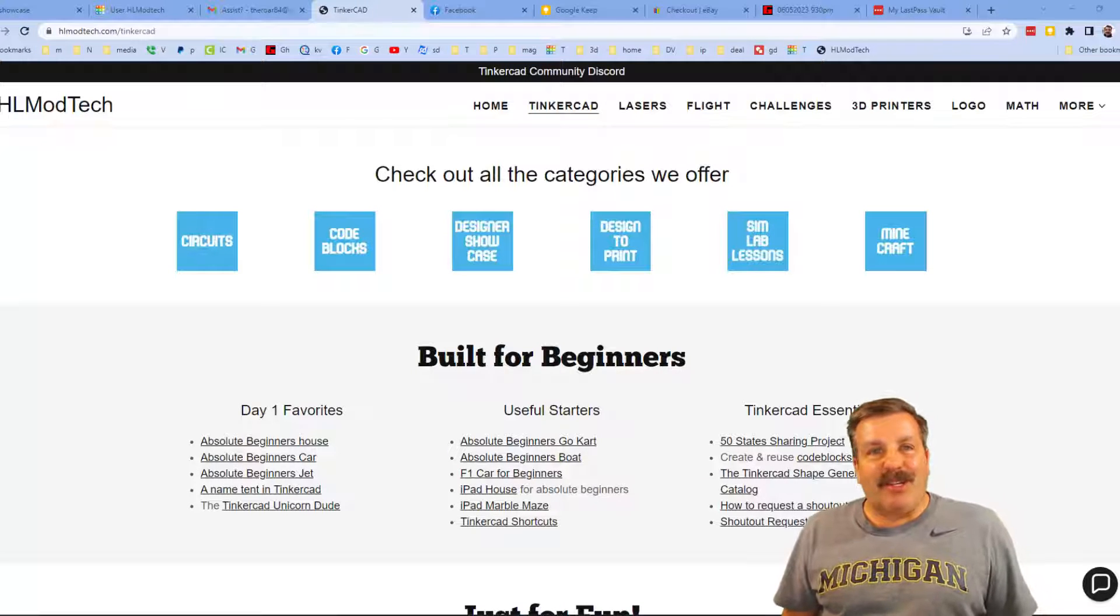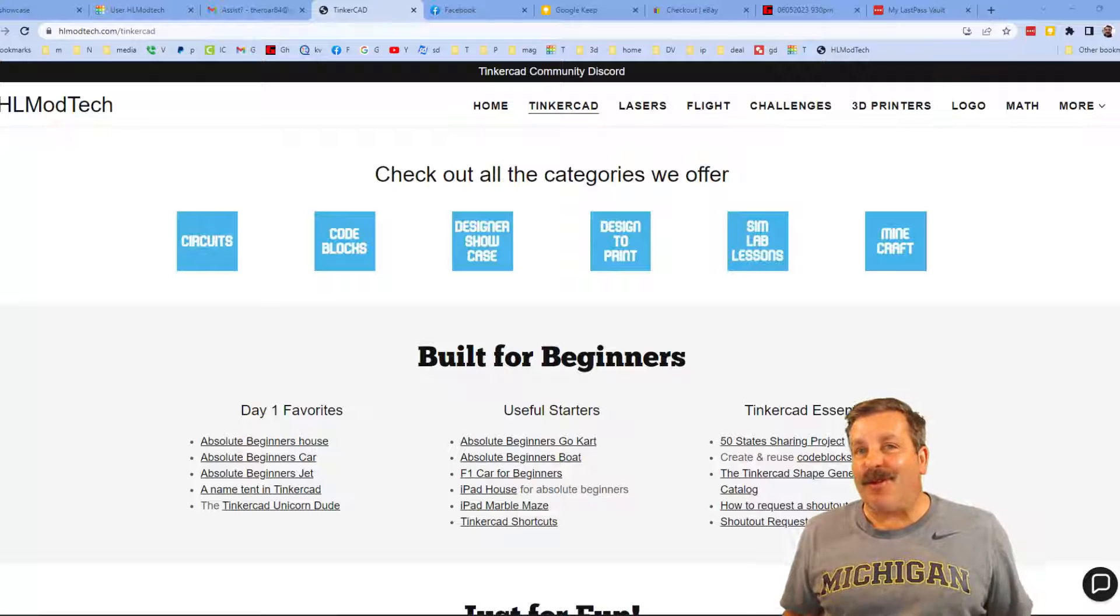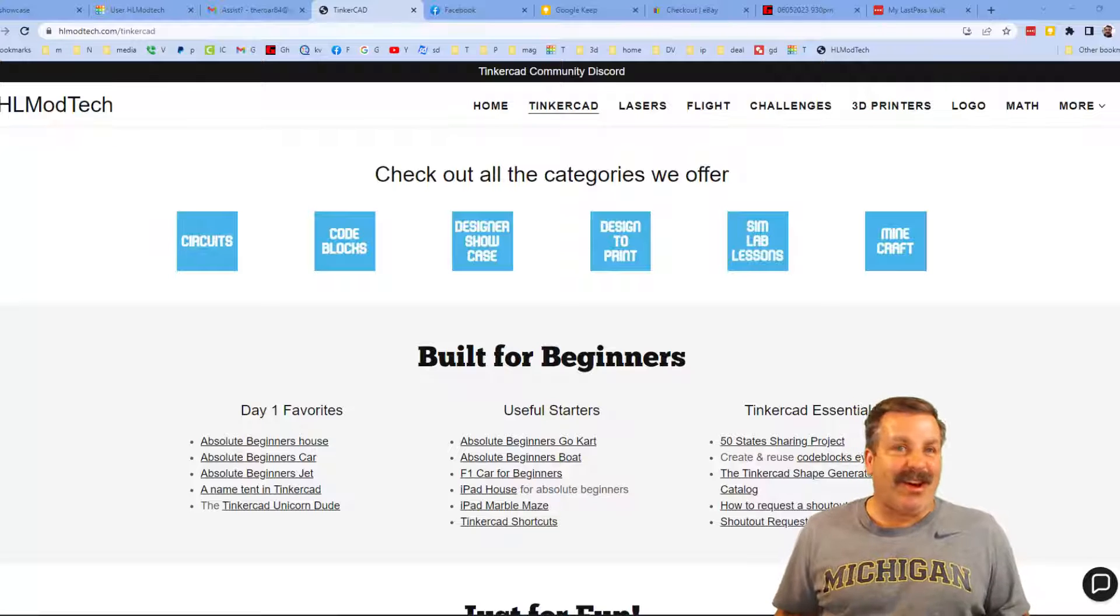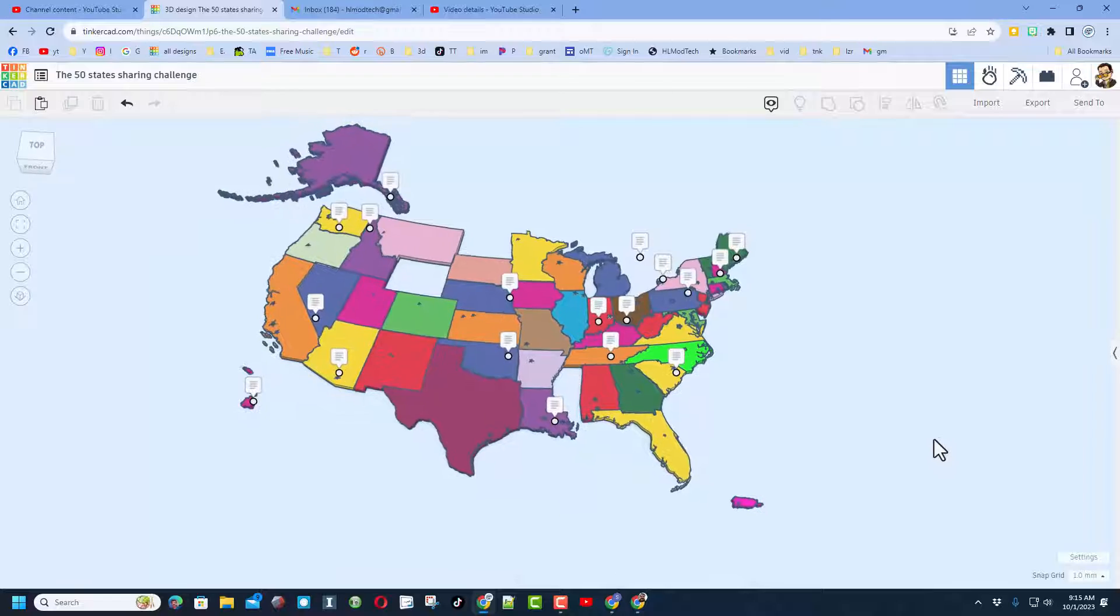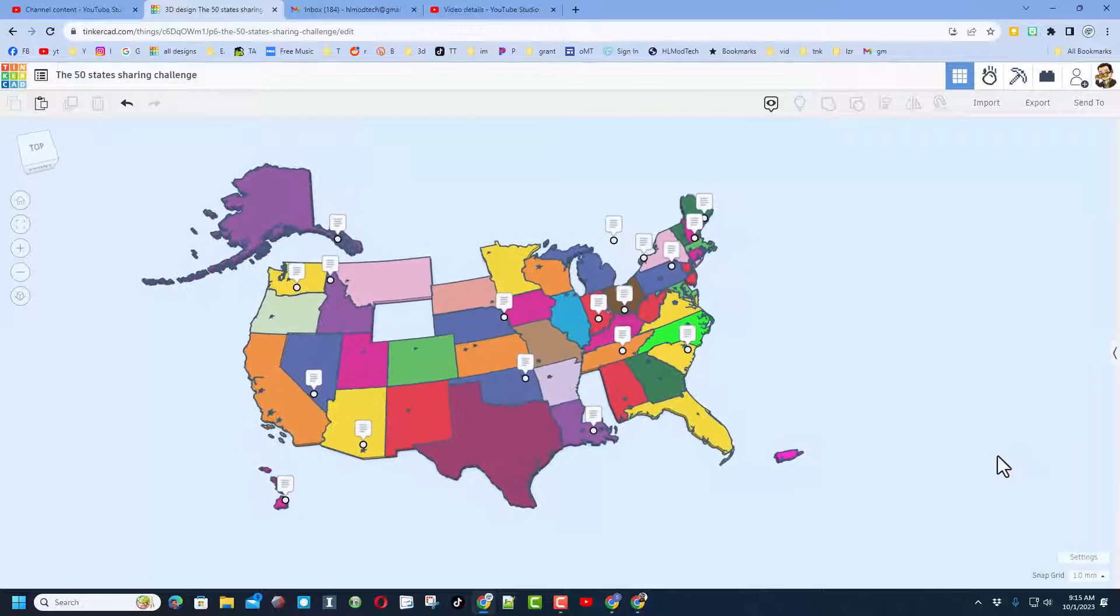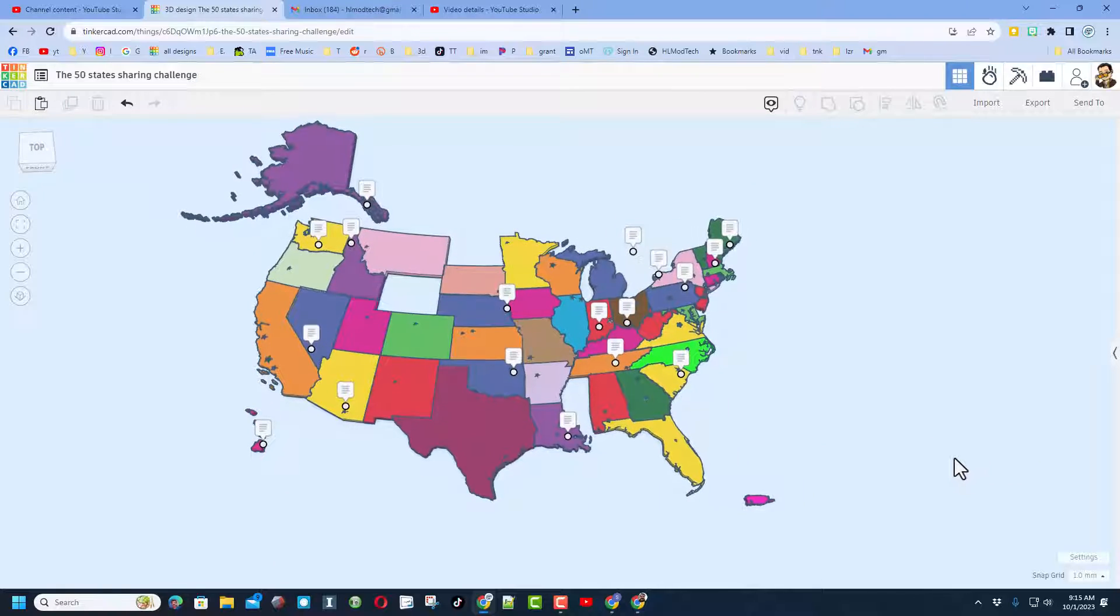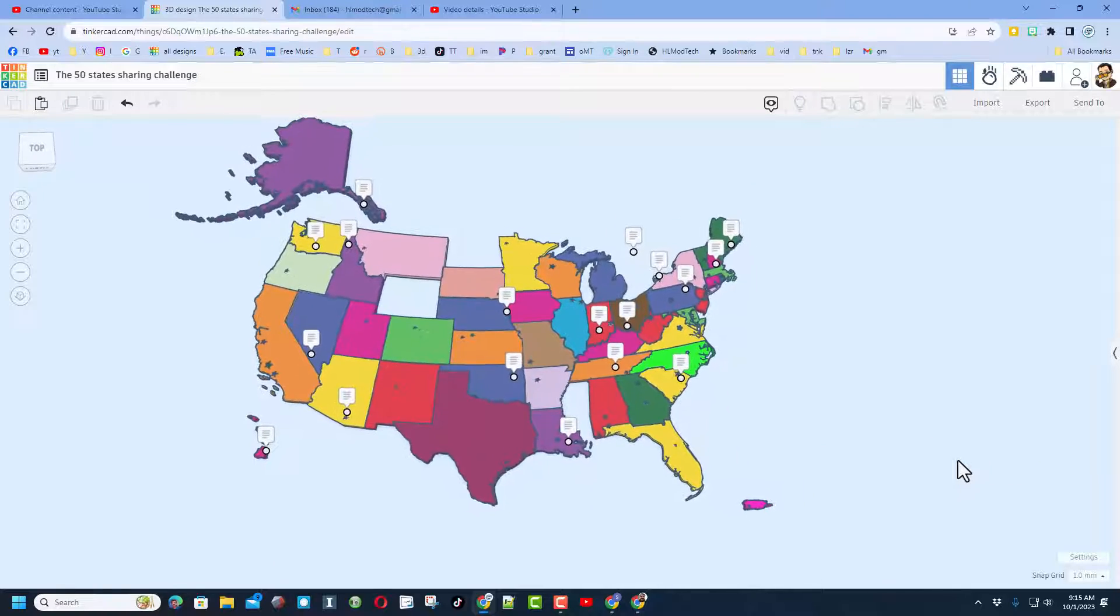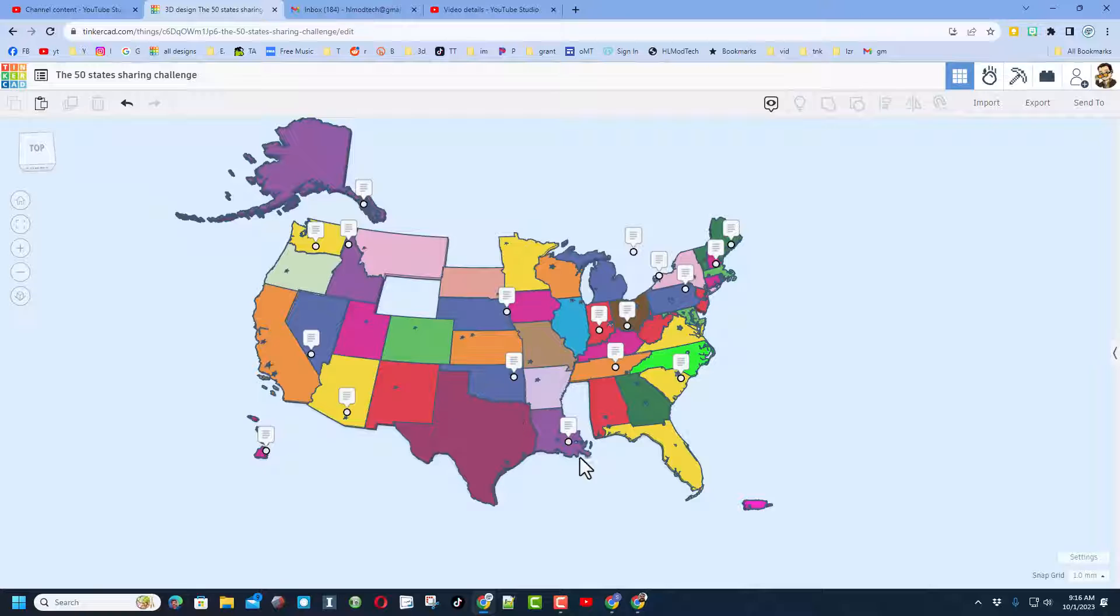Good day friends, it is me HL Mod Tech and I am back with another awesome video. So let's get cracking! Friends, this is my Tinkercad 50 States Sharing Challenge. It was really simple - I gave you a project where all you had to do was open it, switch it to your state, and share it back to me so that I could get all 50 states.